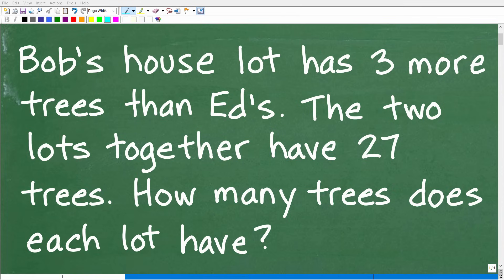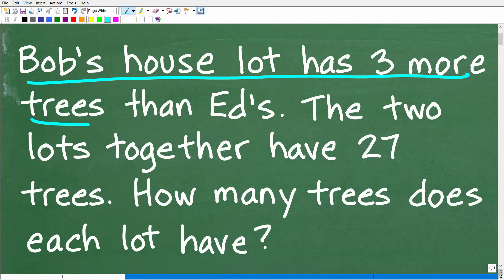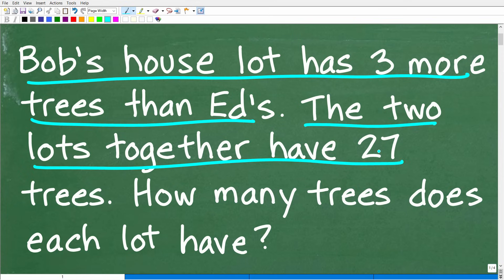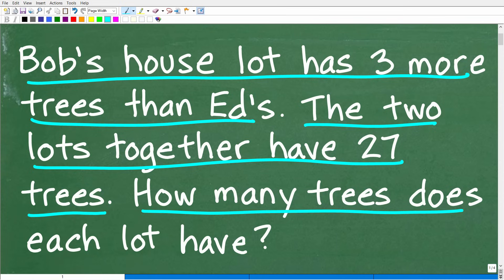Get ready to put your math skills to work to solve this interesting little math word problem. Let me go ahead and read the problem: Bob's house's lot has three more trees than Ed's. The two lots together have 27 trees. How many trees does each lot have?